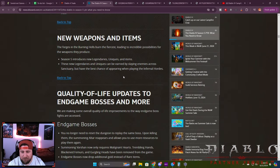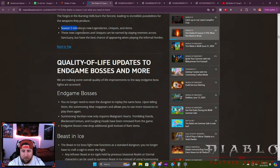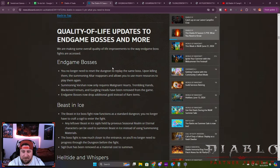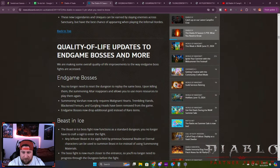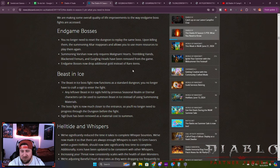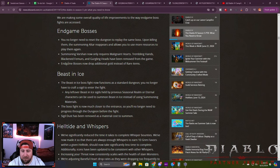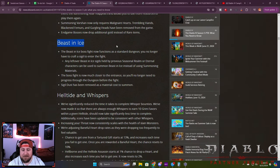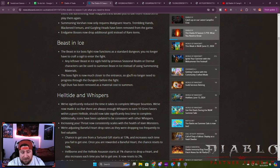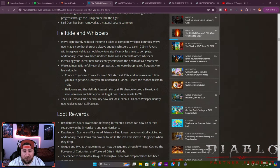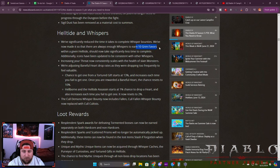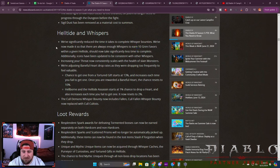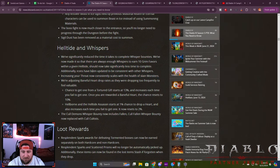New weapons and items—we got brand new Season 5 with new uniques and legendary items. Quality of life updates: endgame bosses, you no longer need to reset the same dungeon, which is fantastic. Summoning Varshan is just Malignant Hearts now—they got rid of the other mats. Endgame bosses drop additional gold and rare items. Beast's Ice also got changed to just a normal dungeon as opposed to a nightmare dungeon, and it's much shorter. They reduced the time it takes to get Whisper Bounty, so in the Helltide there's an opportunity to get 10 Grim Favor so you can turn those in, which is similar to how the vamp ties were in Season 2. Increasing your threat now constantly scales with the health of slain monsters.